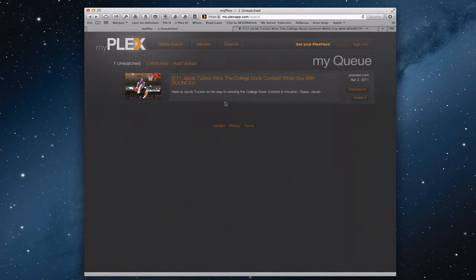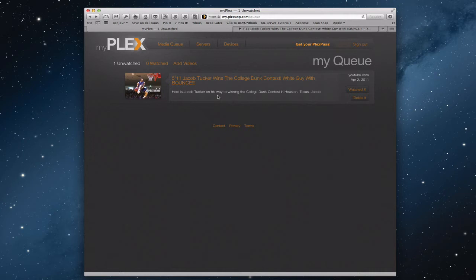Now the beauty of that is I can watch that video then on all of my devices, and it shows up in Plex across every one of the devices or places that I want to watch it. So it's a nice feature that as you're perusing the web, you find something you want to watch, you can queue it up and get it ready to go.